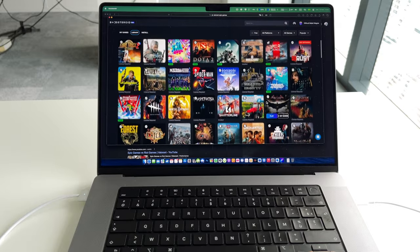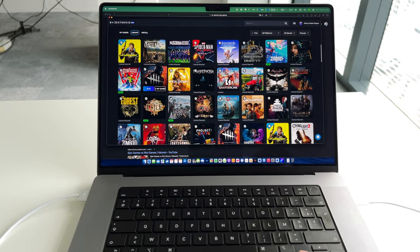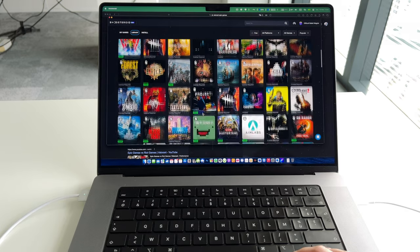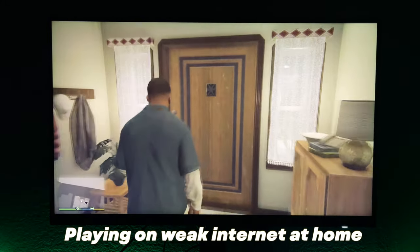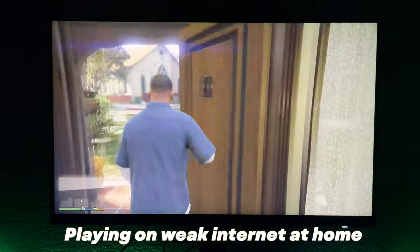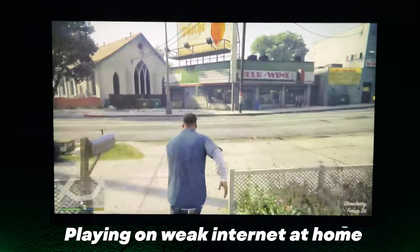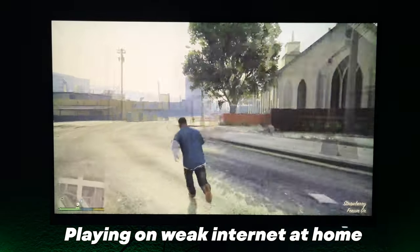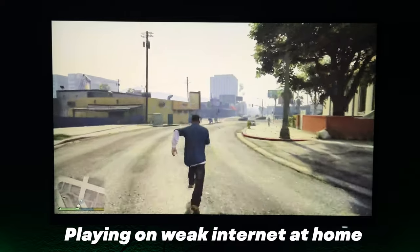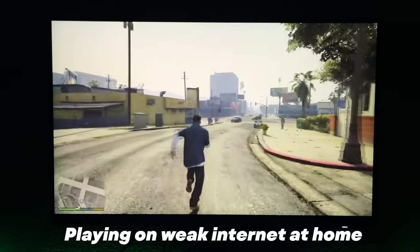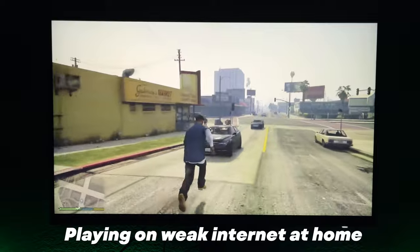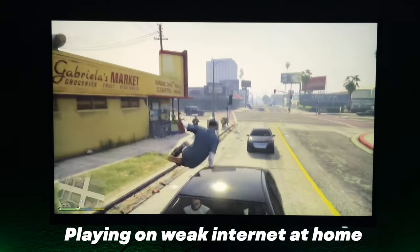At my home I have a pretty weak internet speed, and even Boosteroid's speed test showed me that it's not enough. But I was still able to log into my Boosteroid account and play some games with just a little bit lower resolution. Even if the resolution is not 1080p, I can still enjoy the game without freezes.